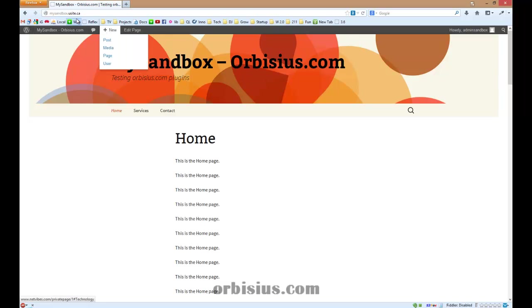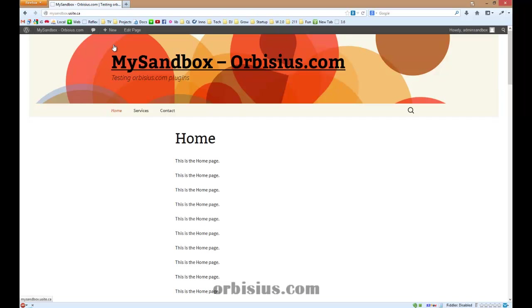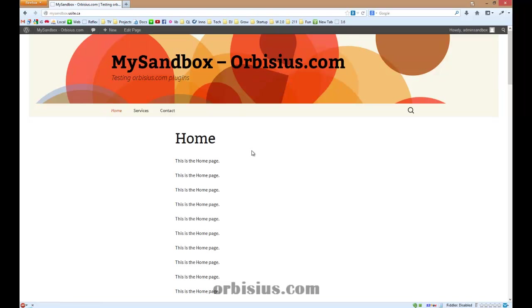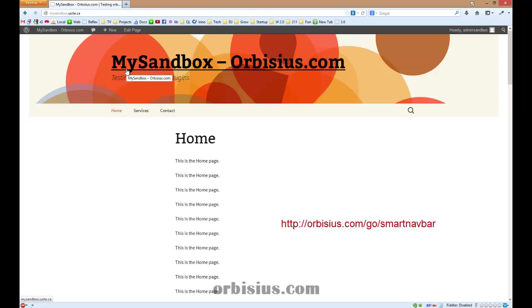If the user is not logged in, the menu will be at zero at the top. My name is Slavi Marinov and this is one of our latest premium plugins called Orbisus Smart Navbar.